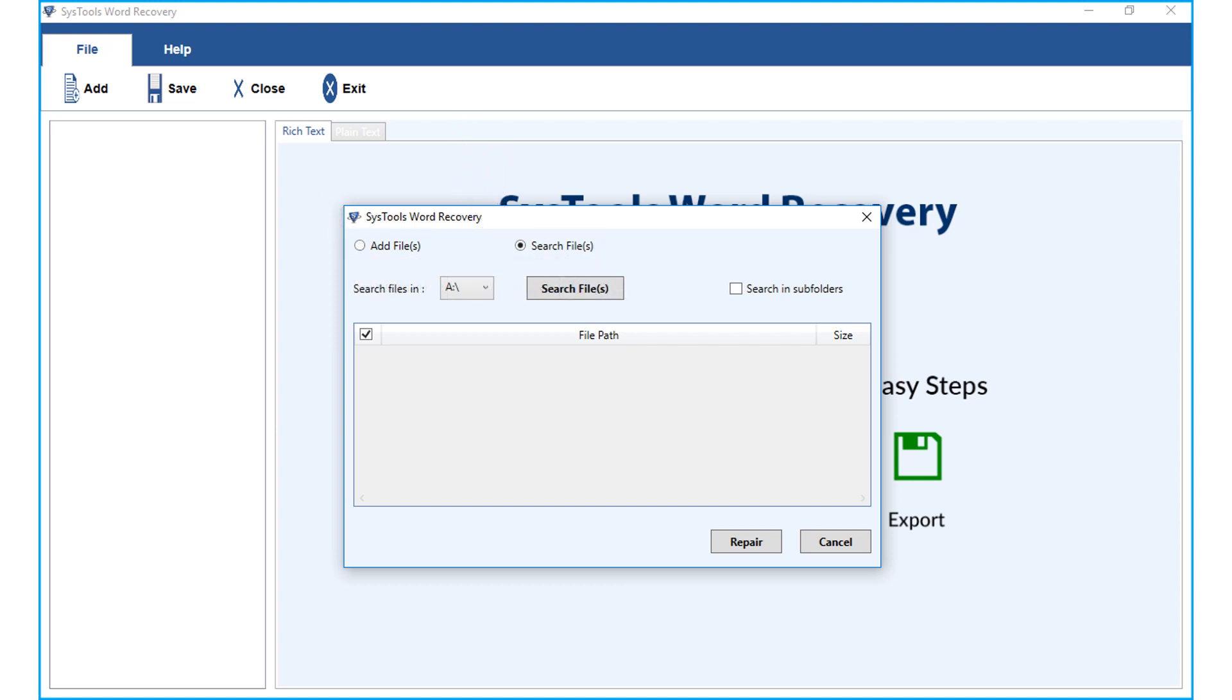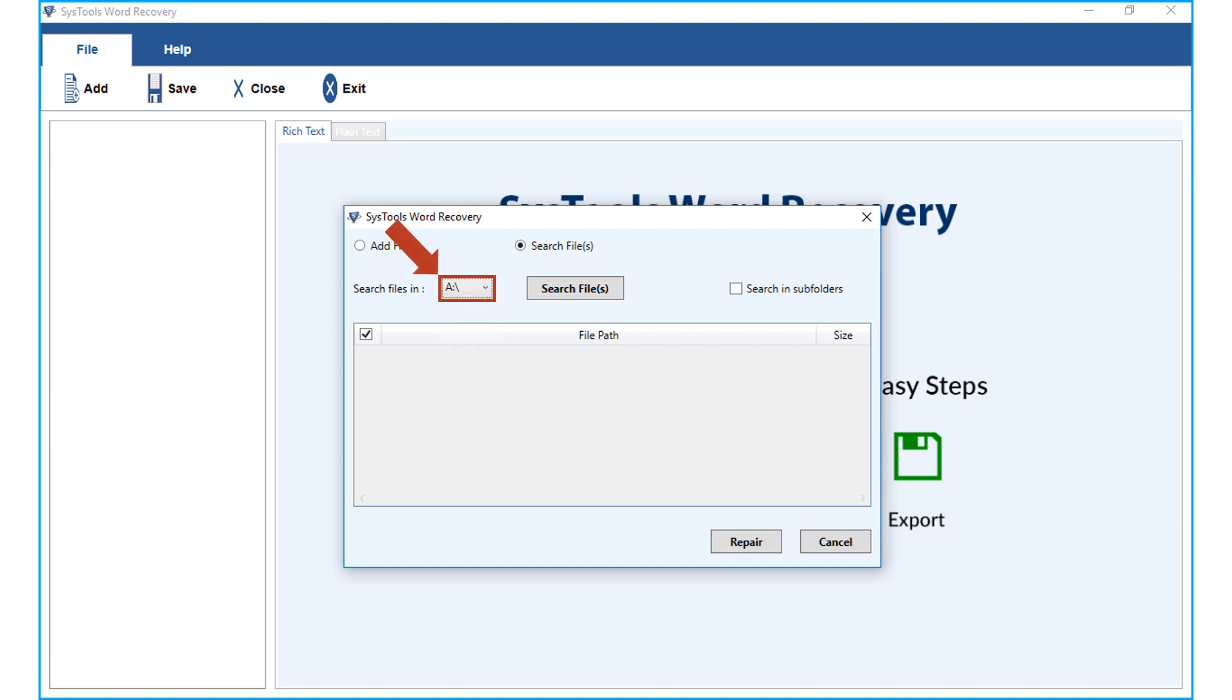Search file option further lets you select corrupted word file from any particular partition. Then hit search files button, and the tool will search for files in the chosen partition.